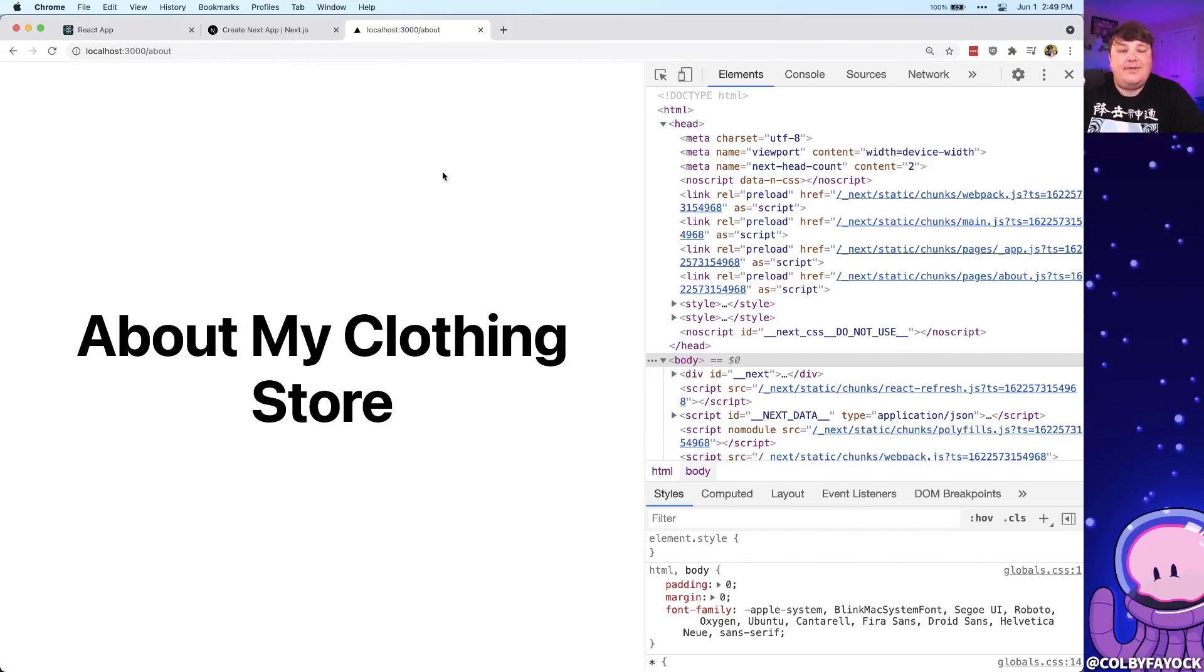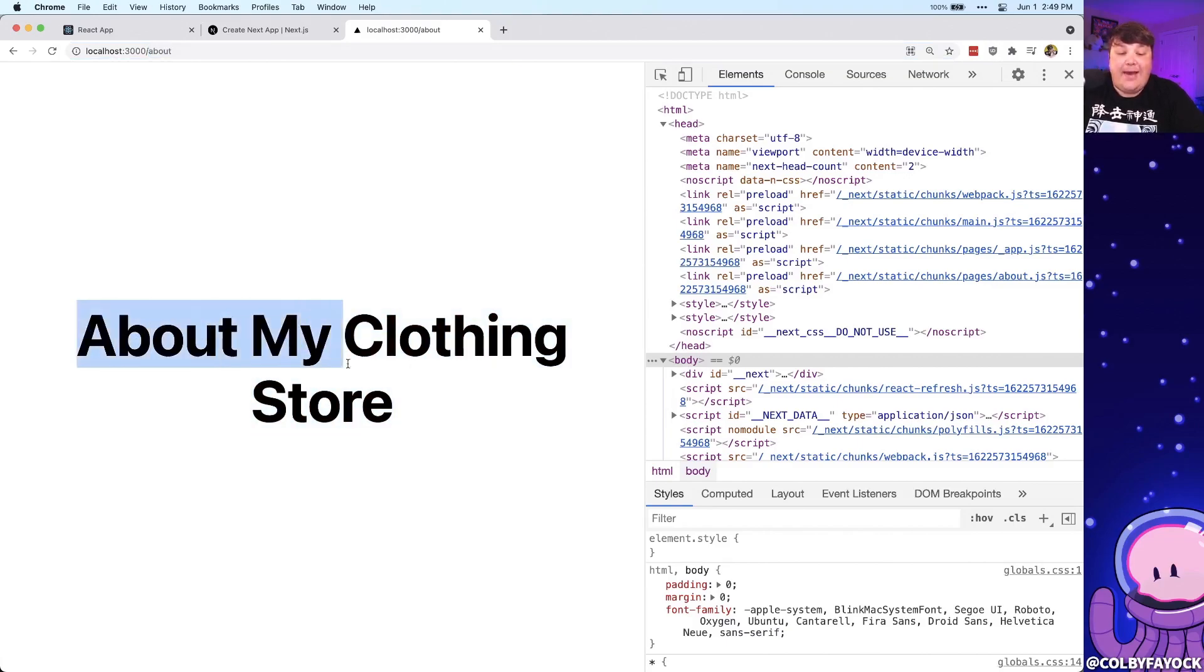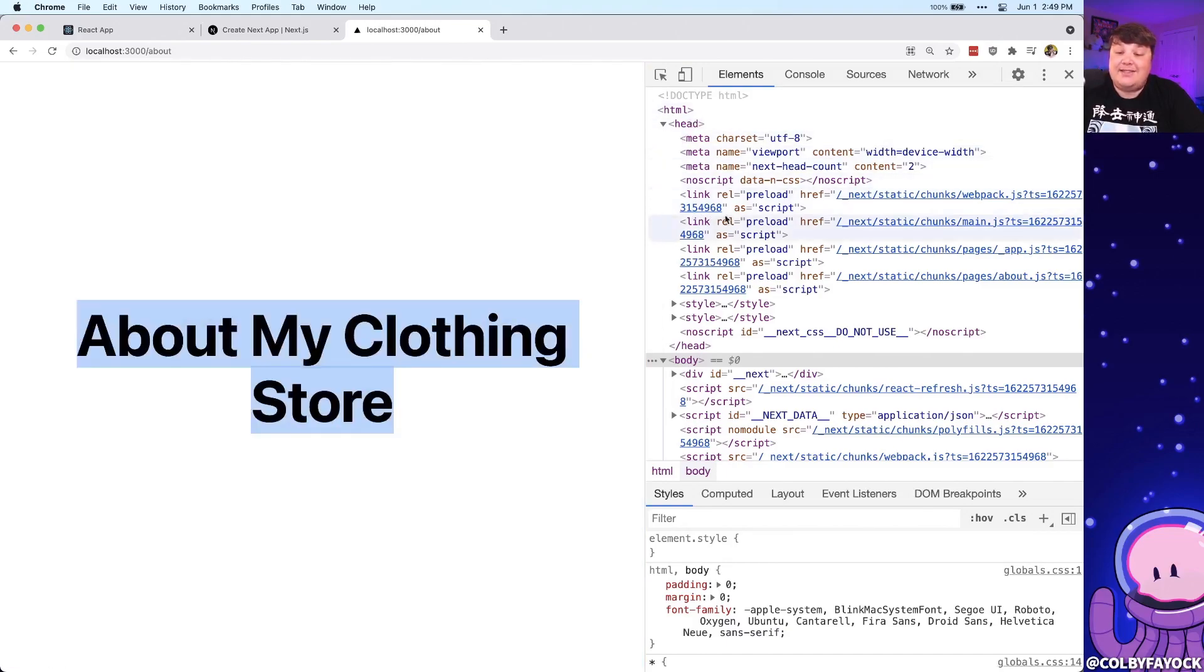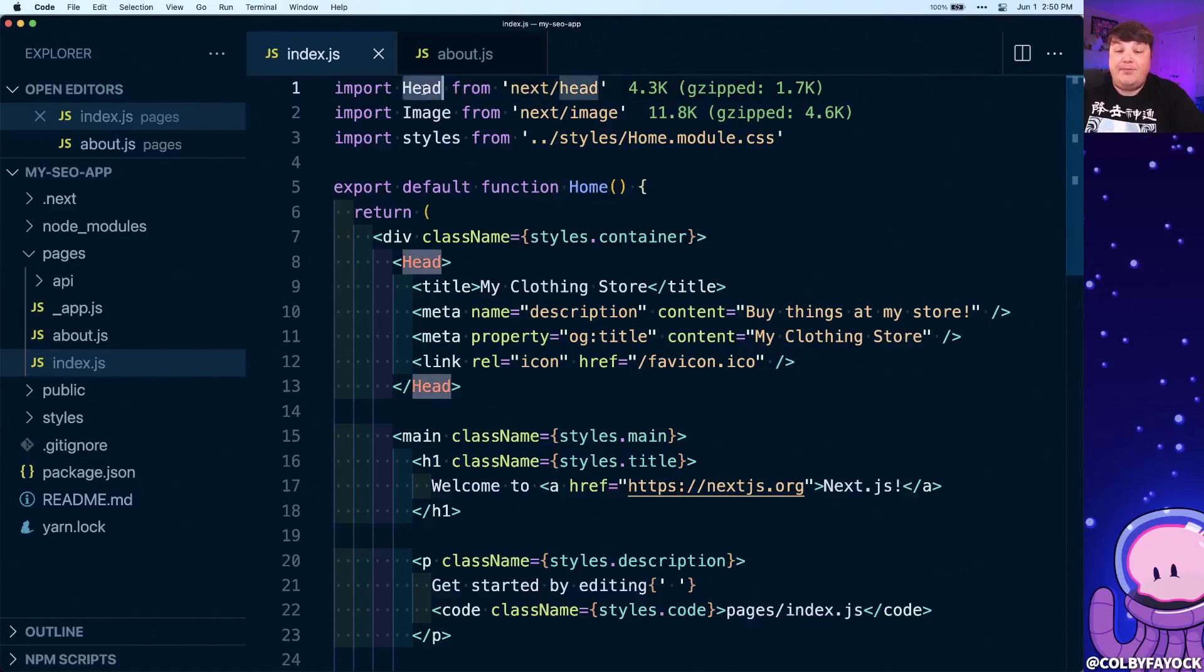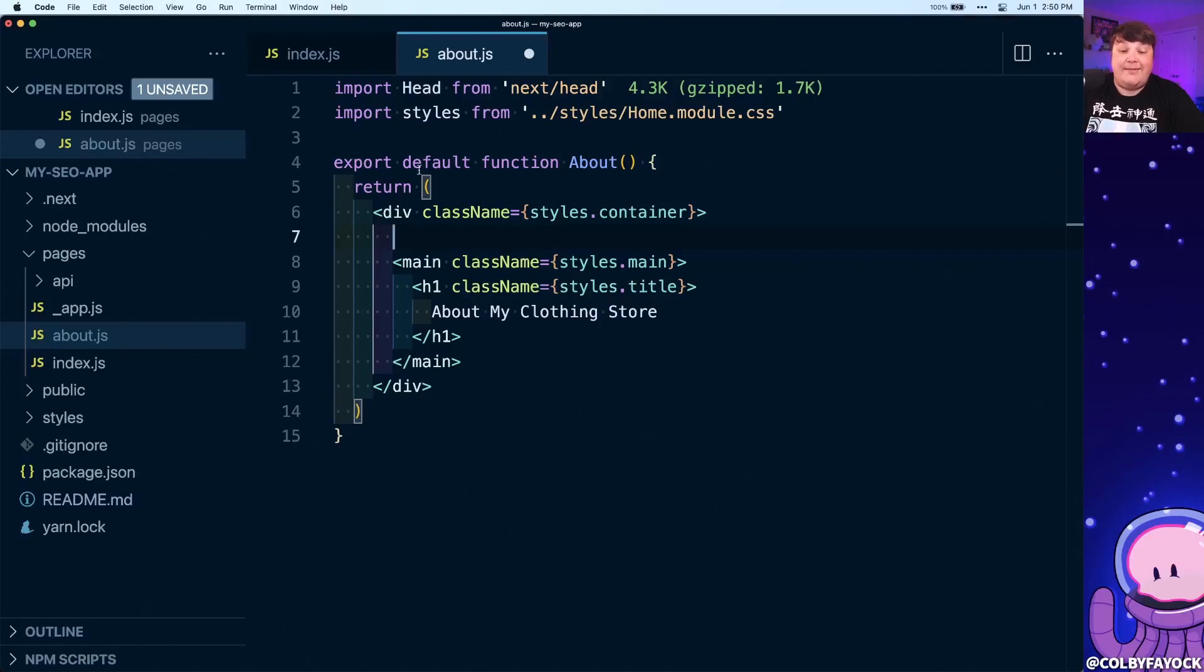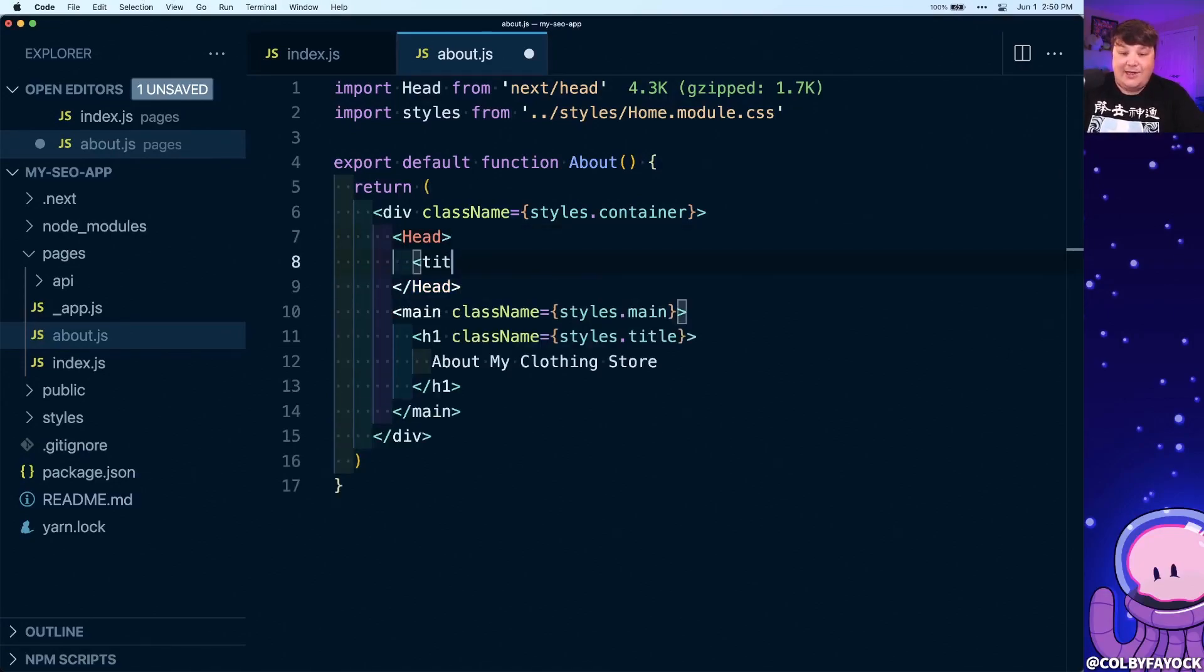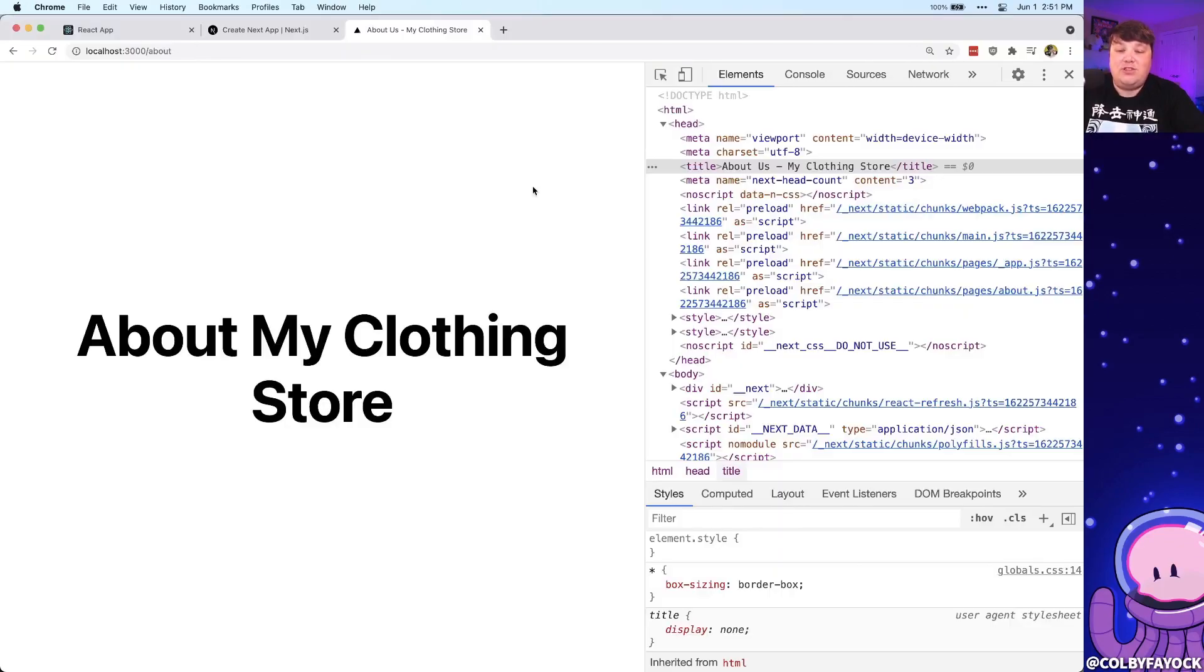And if I open that up inside of my browser and I go to /about, we can see our new page inside of Next.js where we have our title of About My Clothing Store. But as we might notice, we don't have any metadata set up for that page yet. So similar to the homepage, the first thing we're going to do is import this Head component. I'm going to add that right to the top of the about.js page. Then inside of my component tree, I can create that new component where inside I can add a new title. Let's say About Us - My Clothing Store.